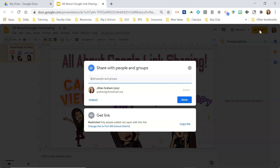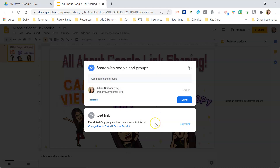If I want to share with other people, I just need to click in this box right down here. I could share it with a specific person by adding them, and I can add them as a viewer, an editor, or just a commenter, or I could even change the ownership over to them.